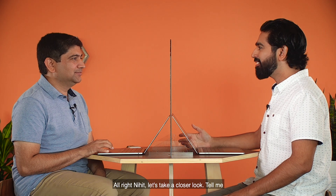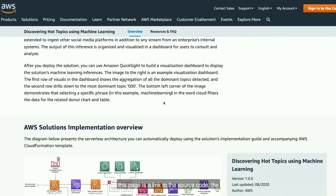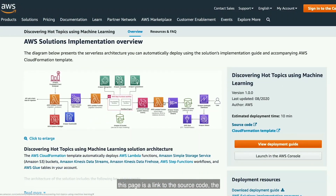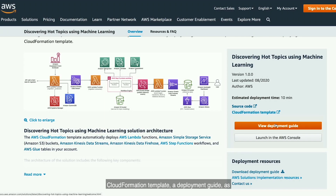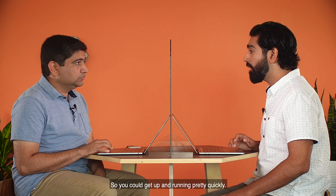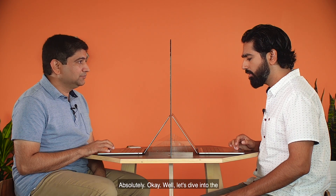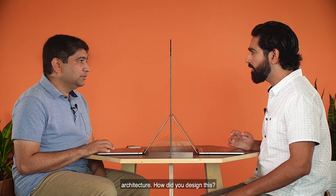Let's take a closer look. Tell me about the solution. So this is the landing page of the solution. On this page is a link to the source code, the CloudFormation template, deployment guide, as well as a button to launch directly into your web console. So you can get up and running pretty quickly. Absolutely.